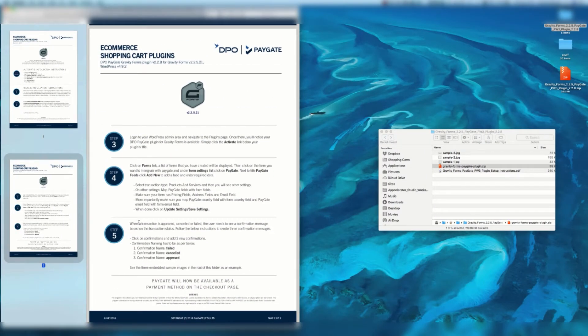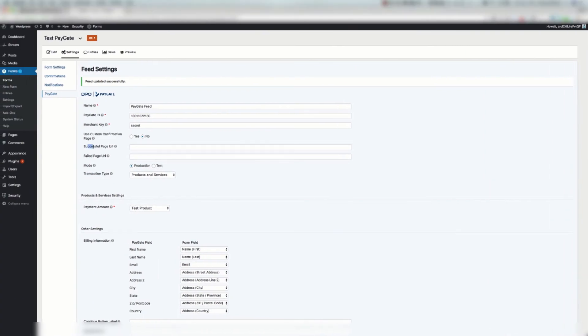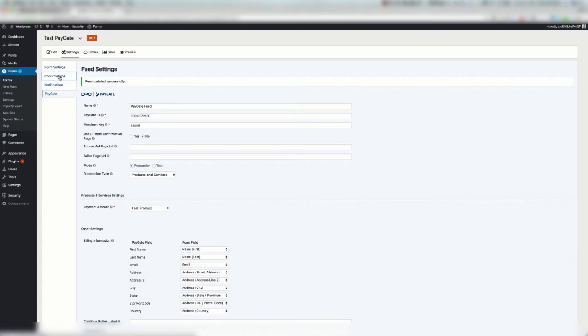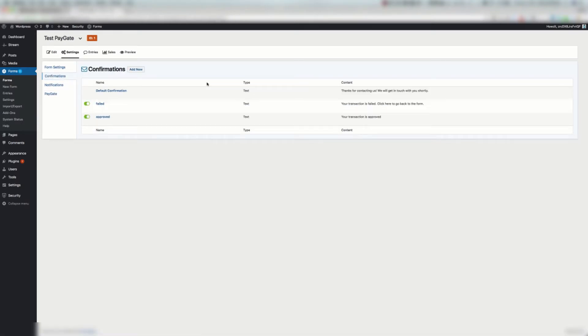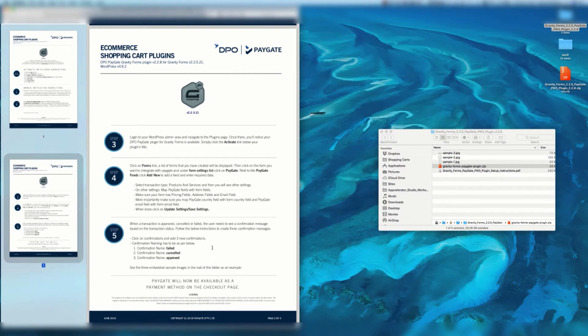When a transaction is approved, cancelled or failed, the user needs to see a confirmation message based on the transaction status. Follow the below instructions to create three confirmation messages. Click on confirmations and add three new confirmations. So if you're going to not be using custom confirmation pages and entering this in here, you're going to want to add this Gravity Forms feature confirmations and this is going to give you some really cool controls. So we've got failed, cancelled and approved. We're going to click on confirmations and add three new confirmations.